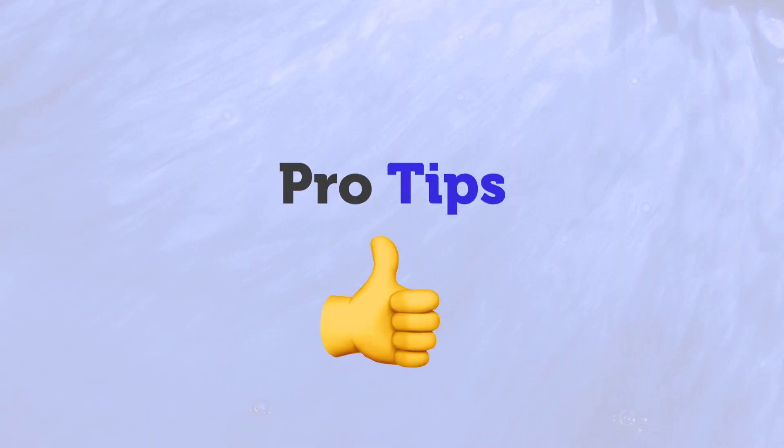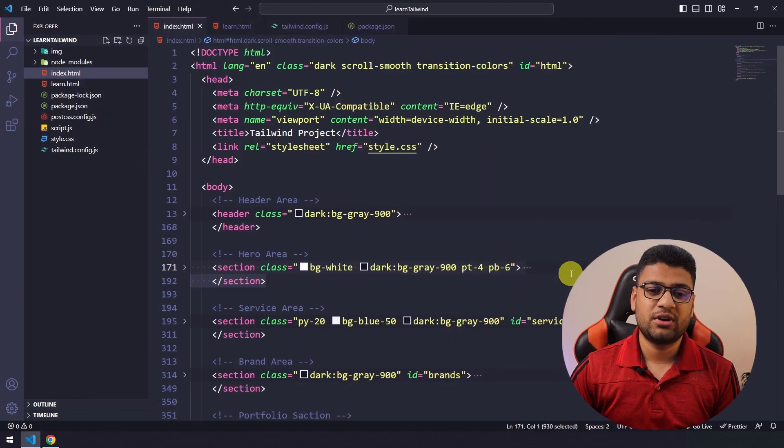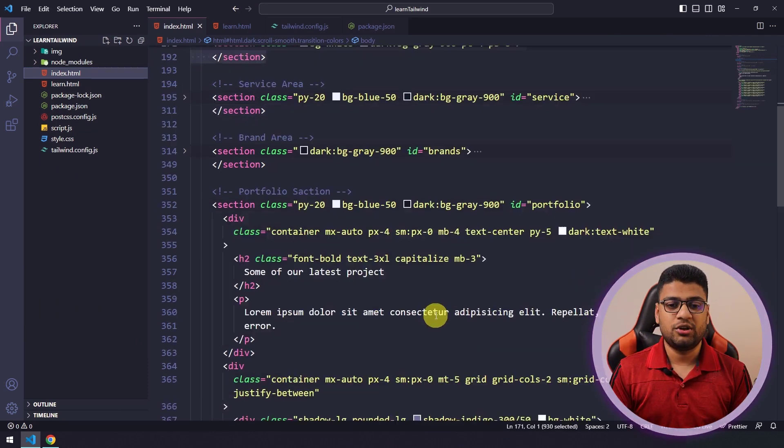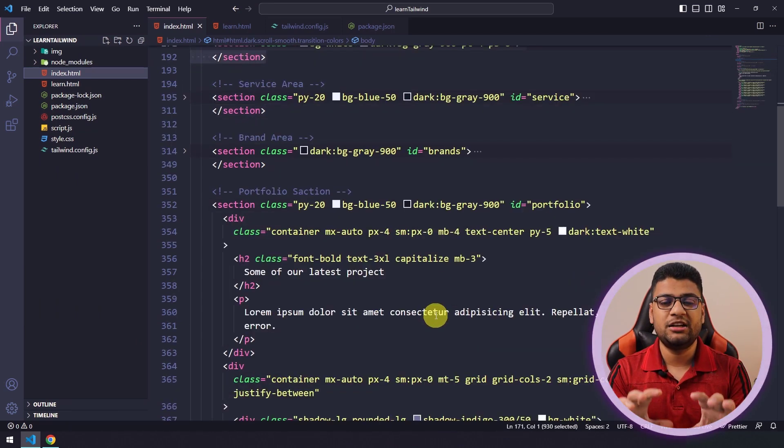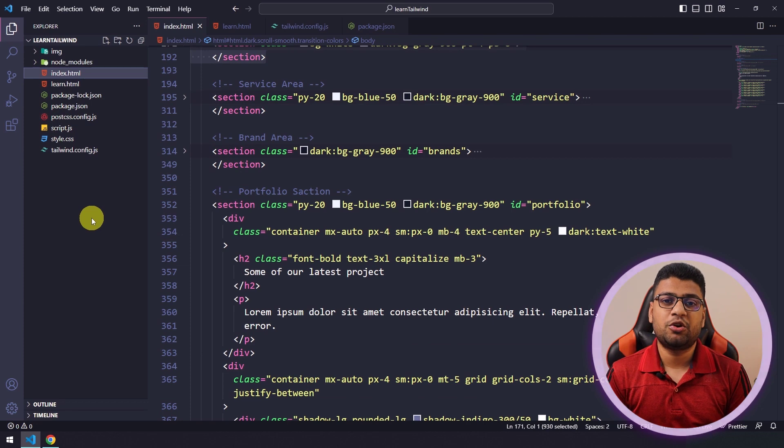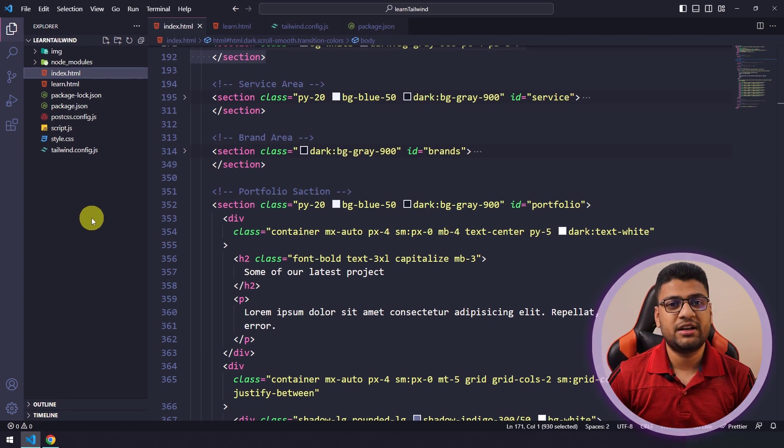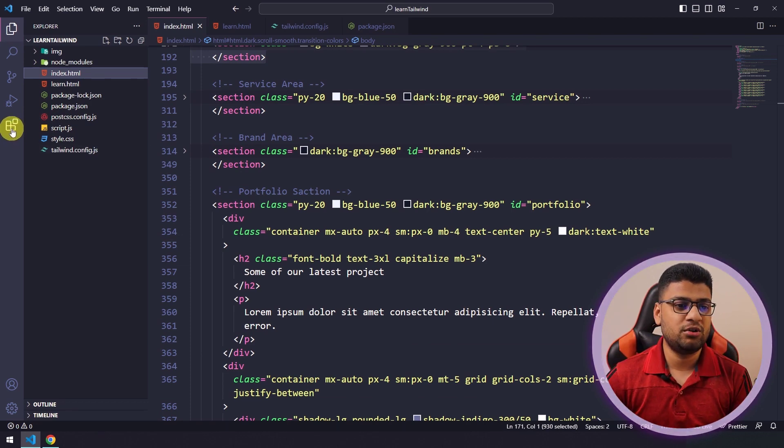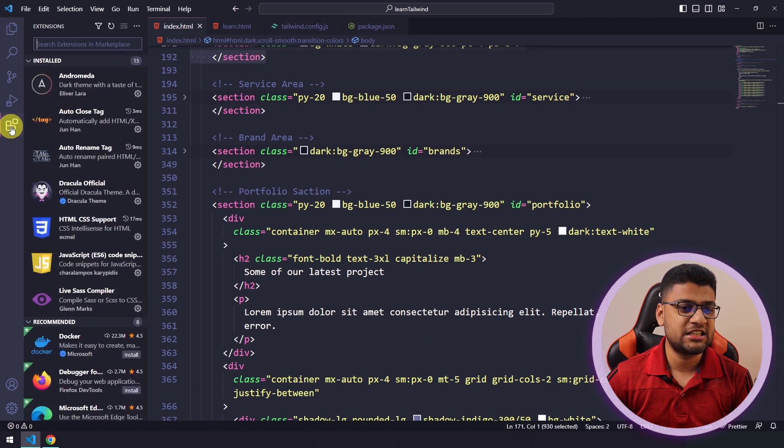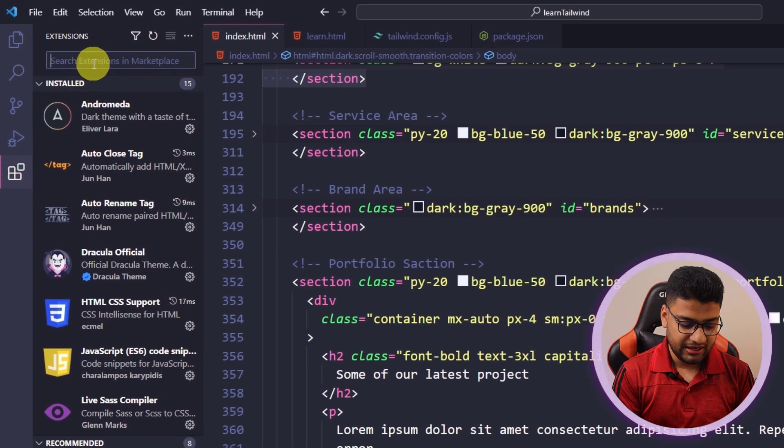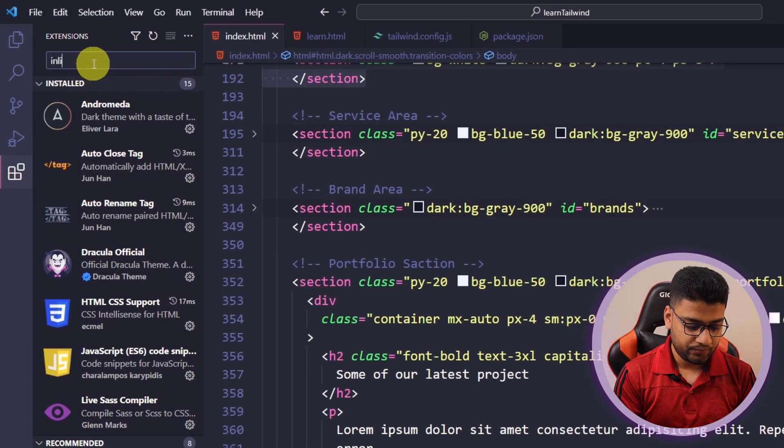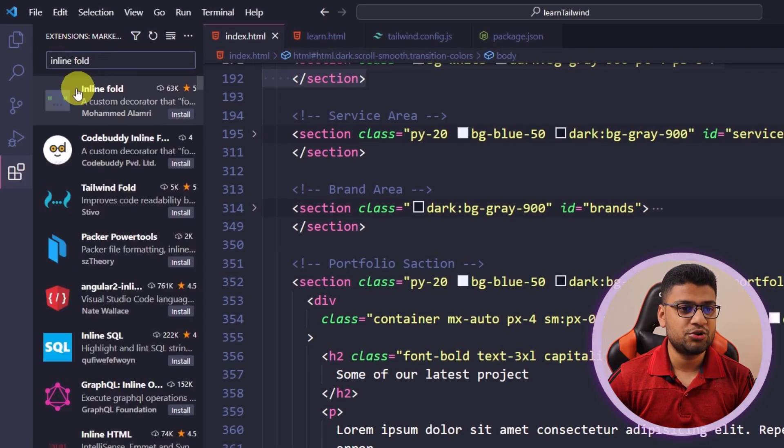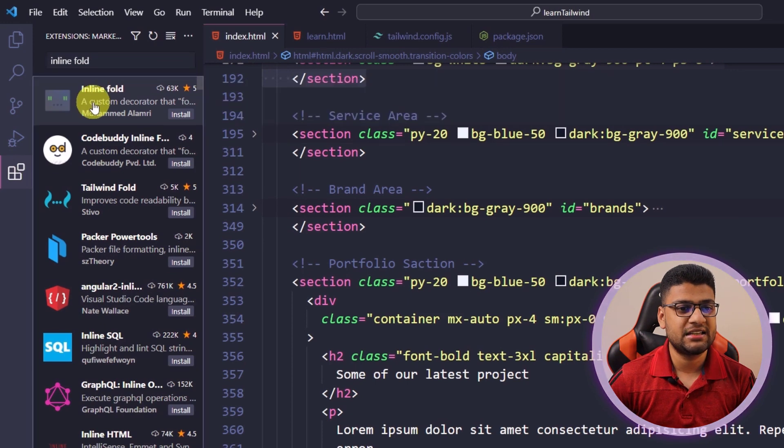One pro tip I want to share: you can see this is a Tailwind project and here are lots of classes. So if you want that it should look better, I want to recommend you a VS Code extension that is Inline Fold. So you can go to the extension palette and here you can search Inline Fold. If you do, you should get this extension.